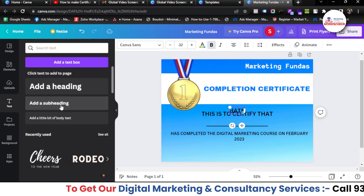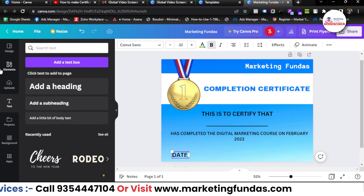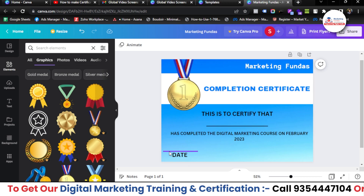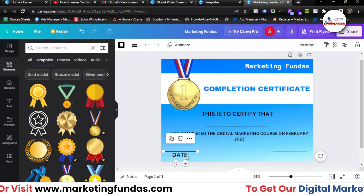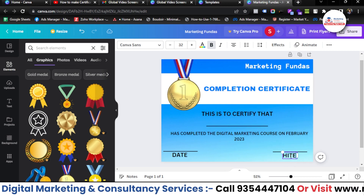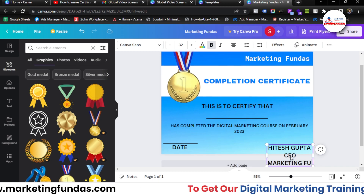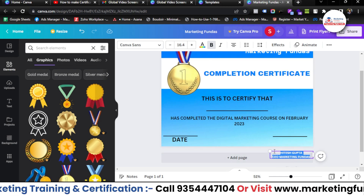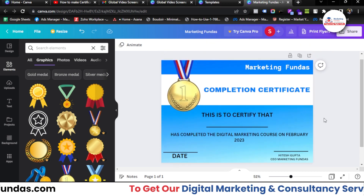Go to text again, take a subheading, type 'Date' and add it here. Go to elements, take a line, decrease its size, and place it here. To copy it, just press Alt and drag — you'll be able to copy it. Copy the text as well and change it to 'Hitesh Kupta, CEO, Marketing Fundas'. Decrease the size a bit, place it in one line, and resize it properly. That's how you create a proper certificate.